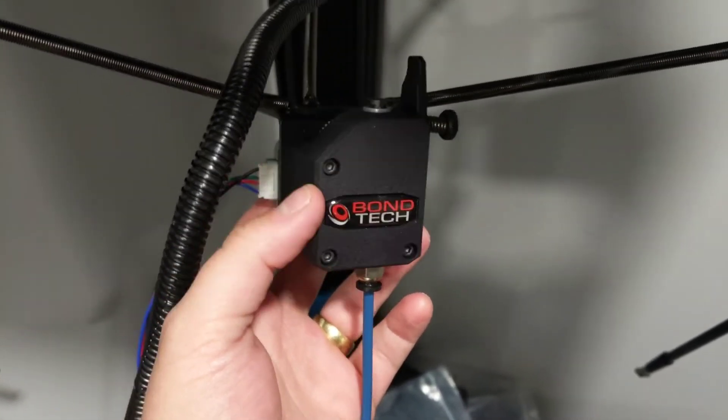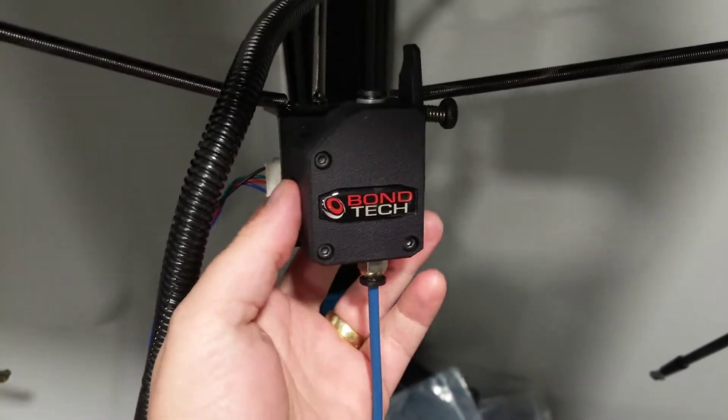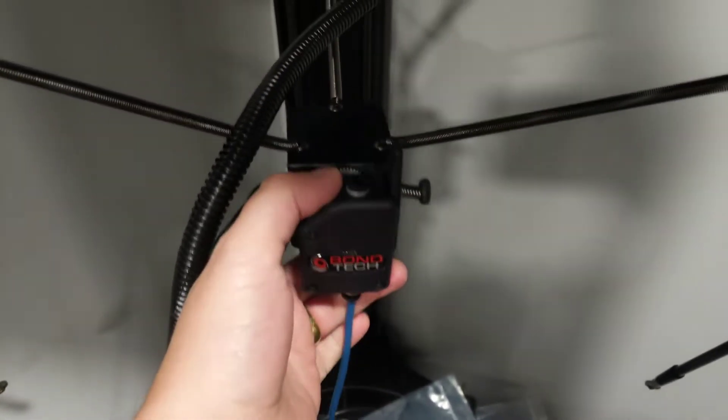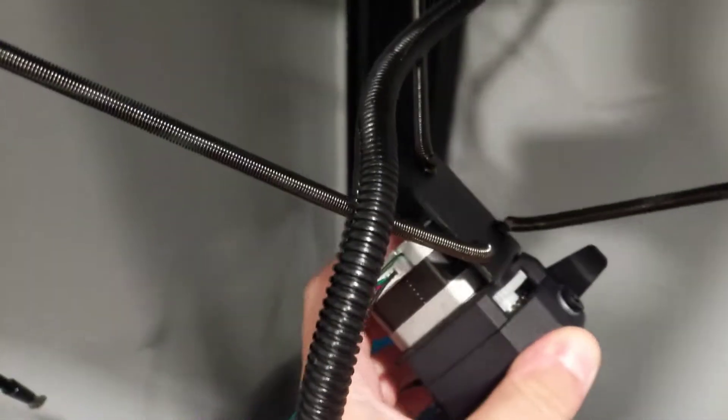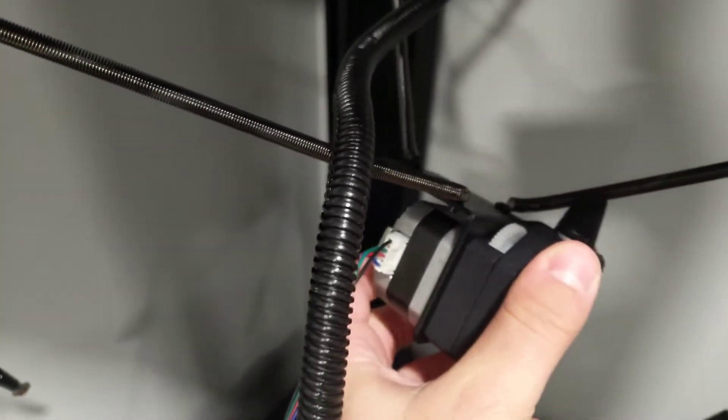So on the Bontech here there's three. When you pull these out the extruder simply separates from the stepper motor. It'll be loose so just be careful with that.